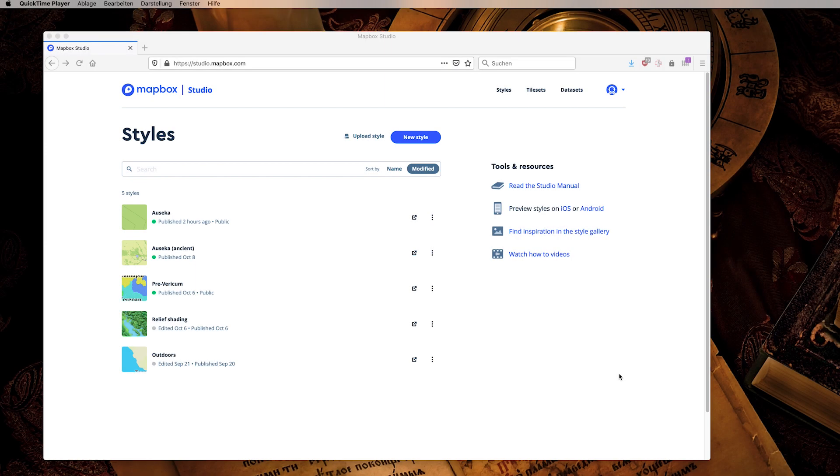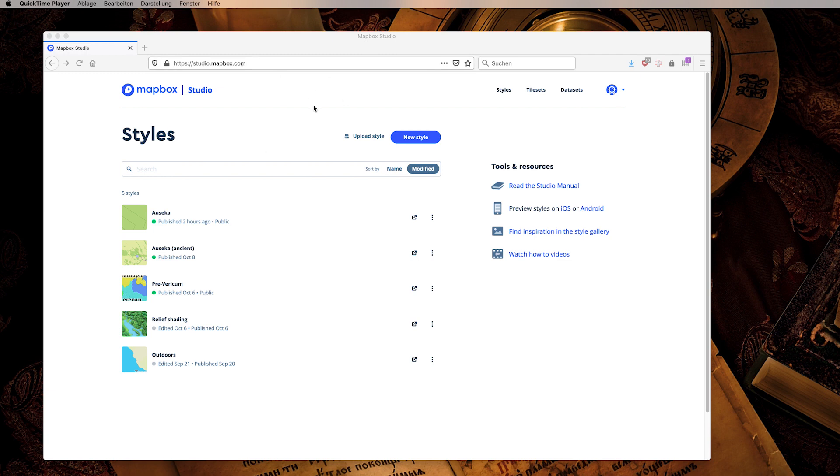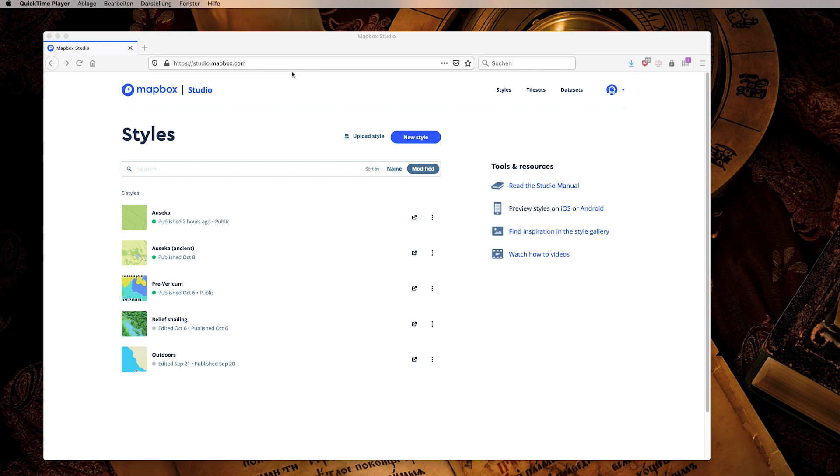As I mentioned, we will be using Mapbox Studio and Mapbox GL for bringing our map on the internet. I've already opened Mapbox Studio. In order to get here you need to register for free at mapbox.com. The service is free until you hit a certain number of views on your maps, which is high enough that for a small community you should be fine with the free tier.